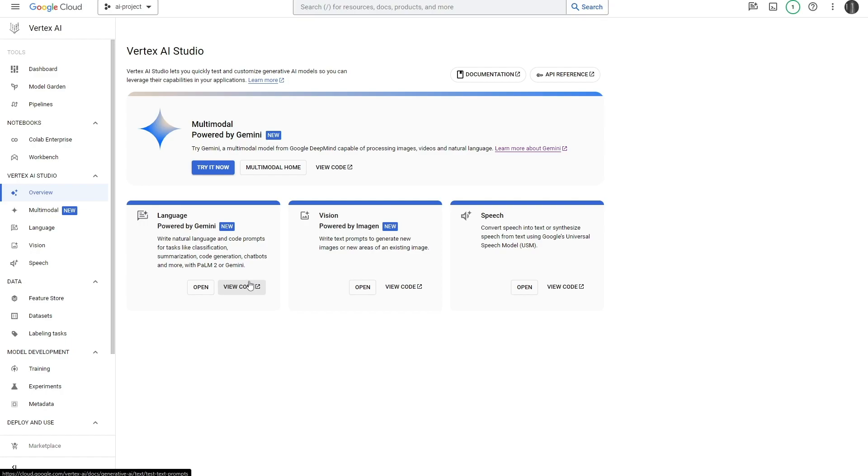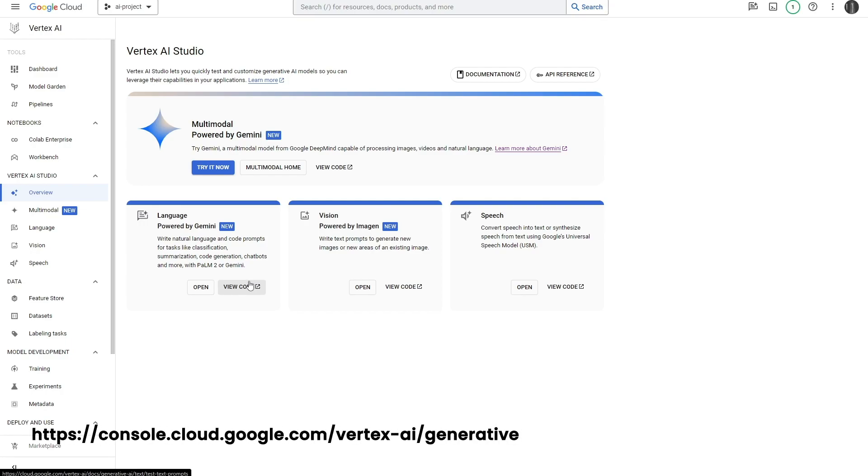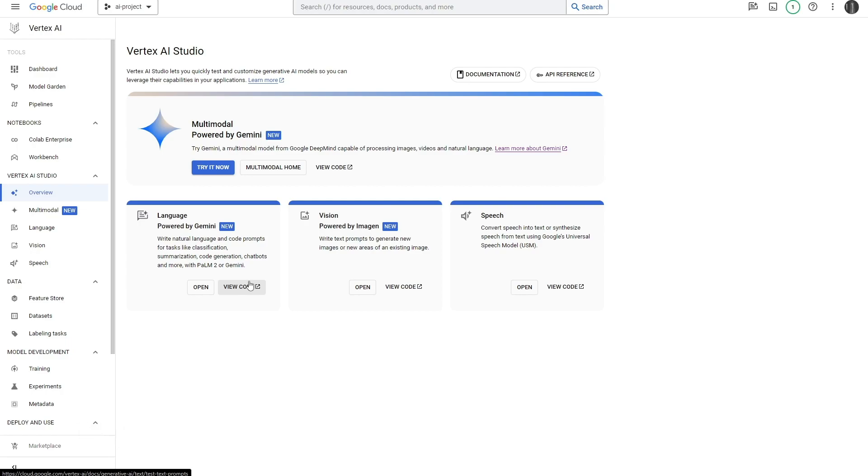To do this you need to head over to console.cloud.google.com/vertex-ai/generative. I'll leave that linked in the description. Once you do that, you'll arrive at this very page.